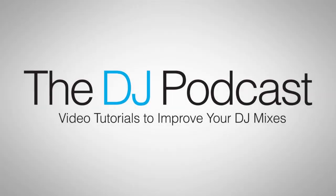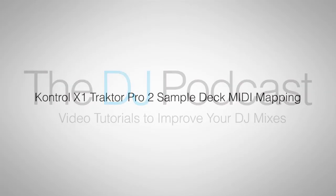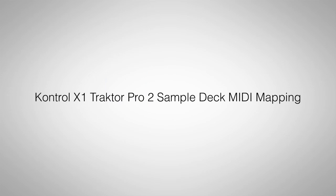Welcome to another video from the DJ Podcast. In this video we're going to be looking at the included mappings for the Native Instruments Control X1 and sample decks inside of Traktor Pro 2.